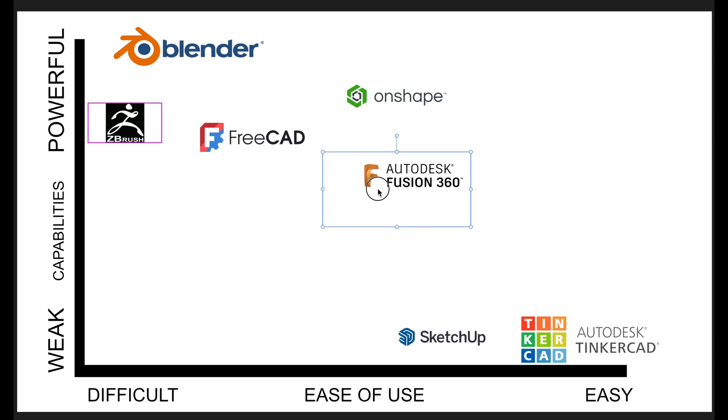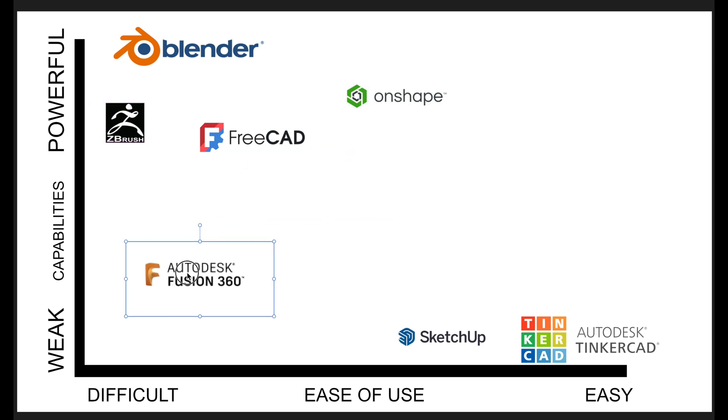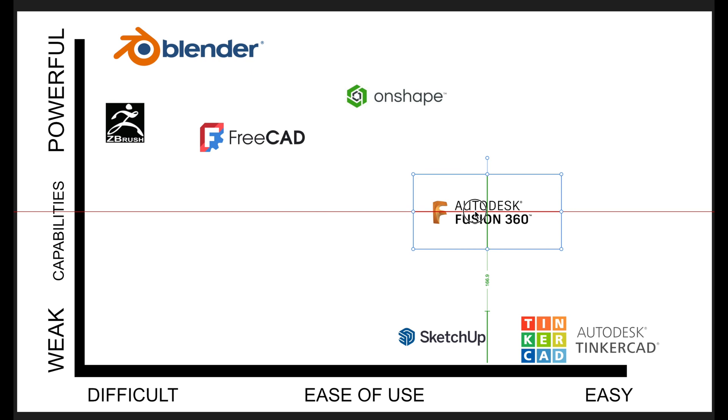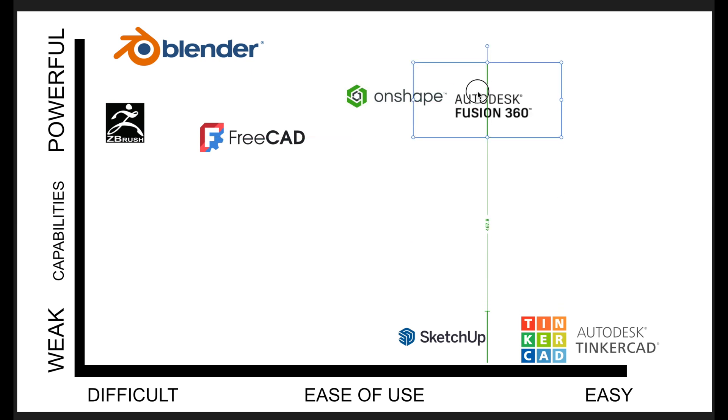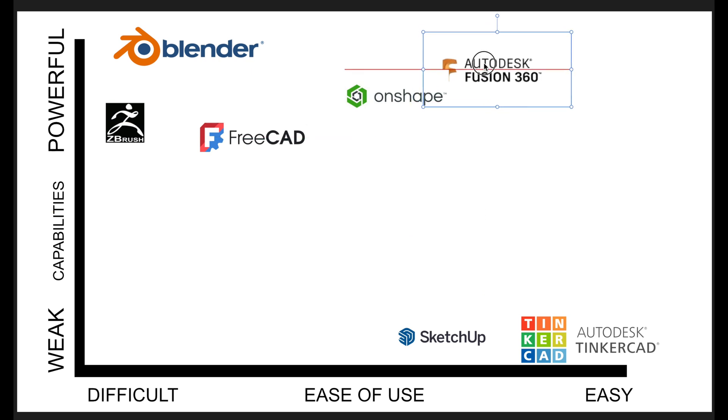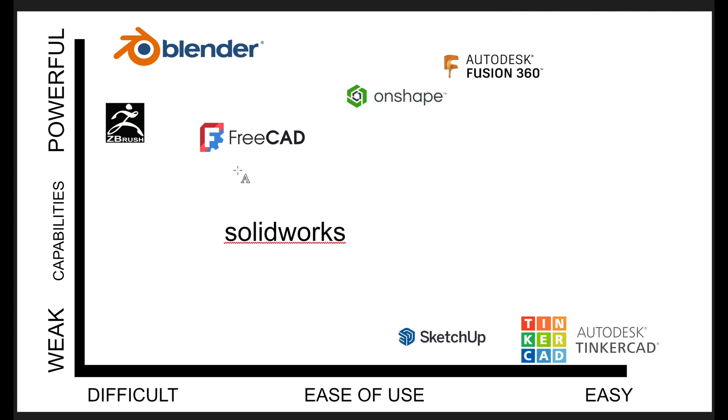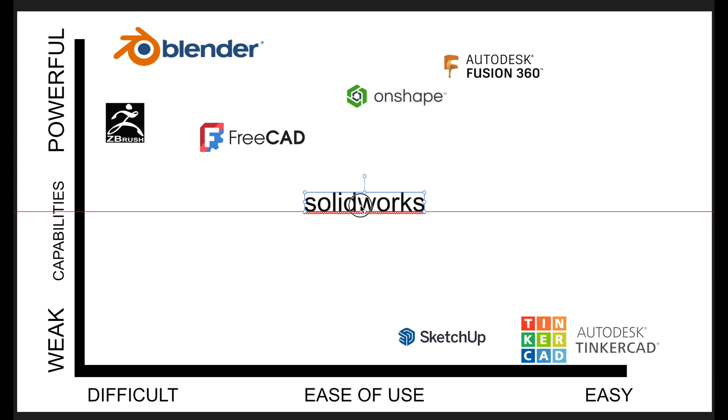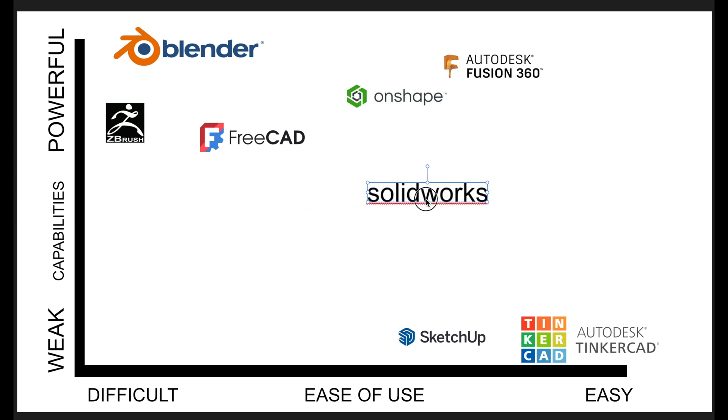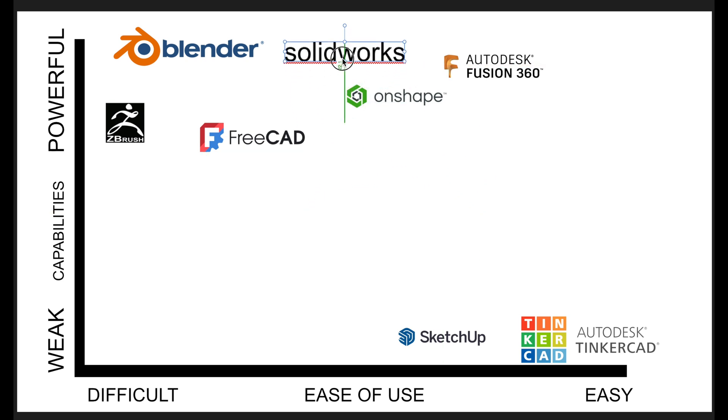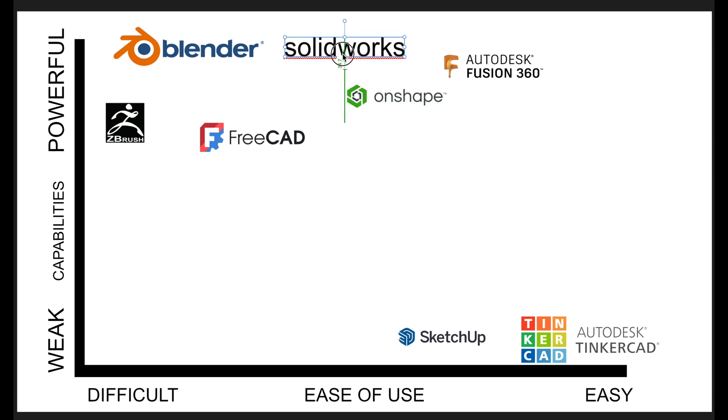So Fusion, where should we put Fusion? I would say it's actually pretty easy and it's also decently powerful. Now I noticed there's no SolidWorks on here, we're going to add SolidWorks. SolidWorks is a little bit more difficult, but probably a little bit more powerful than Fusion and Onshape.